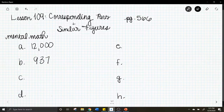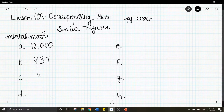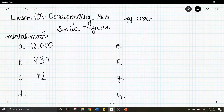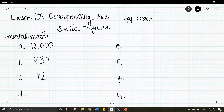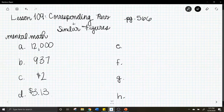Letter c: 10 percent of 20 dollars. What is 10 percent of 20 dollars? The answer is two dollars. Letter d: ten dollars minus six dollars and 87 cents. The answer to that is three dollars and 13 cents.